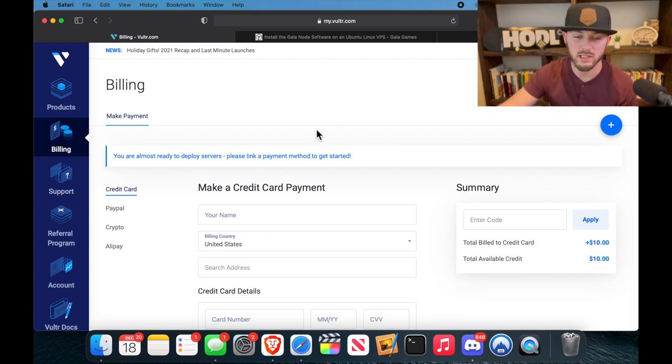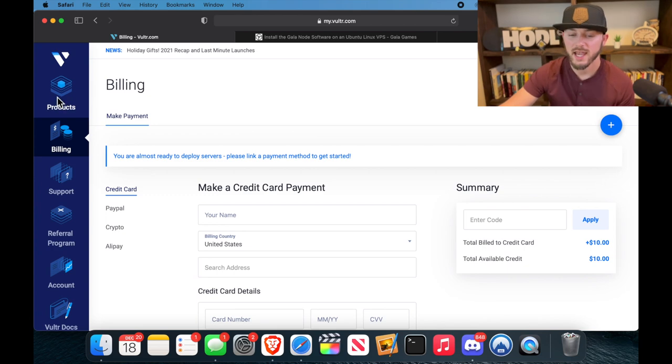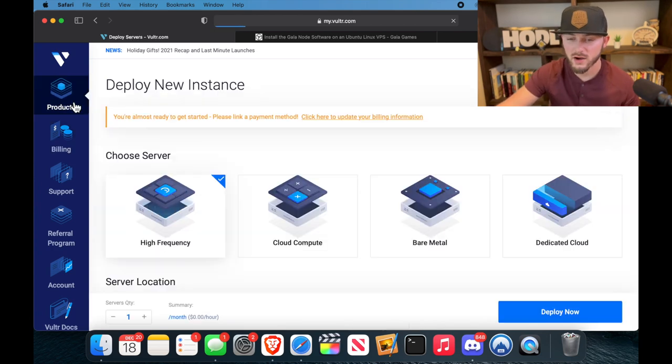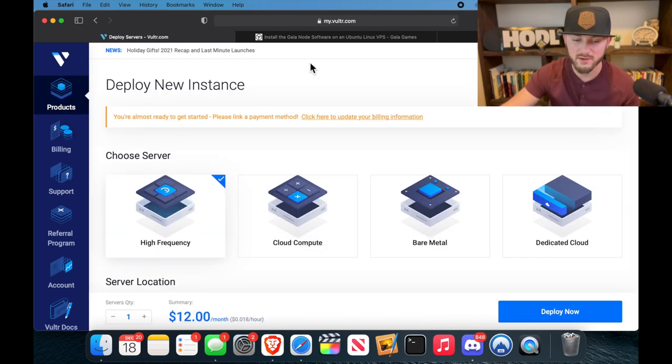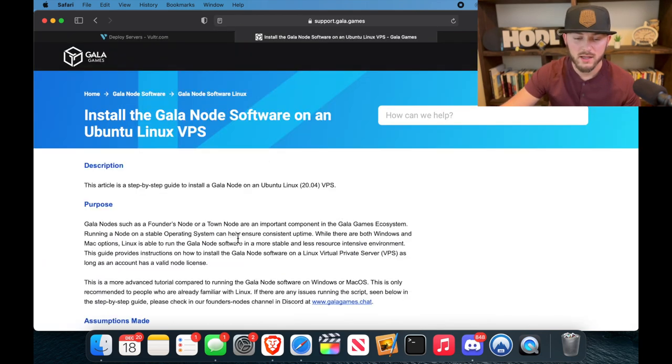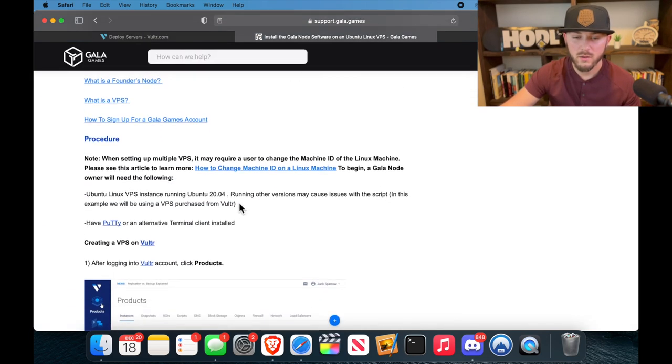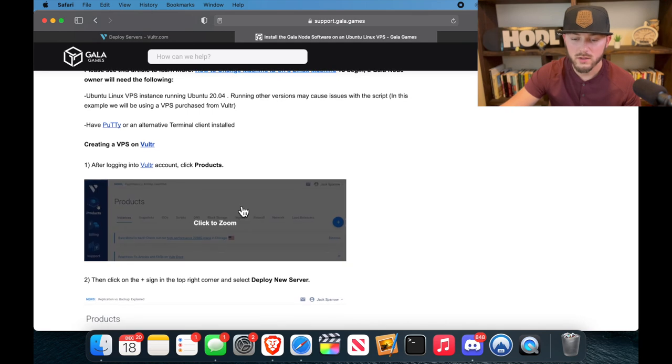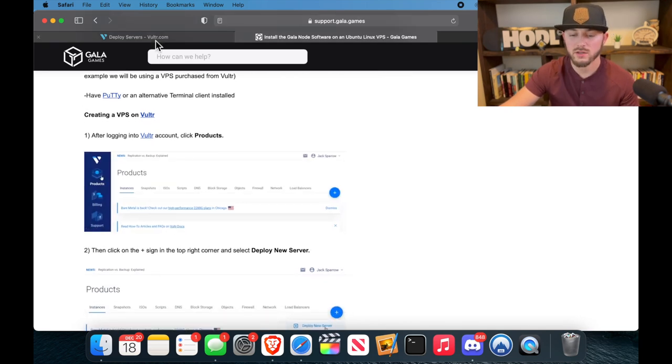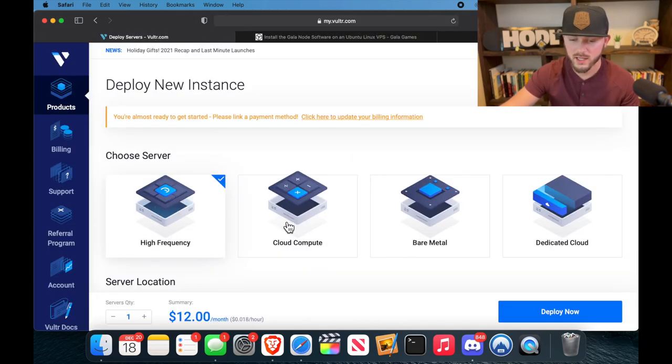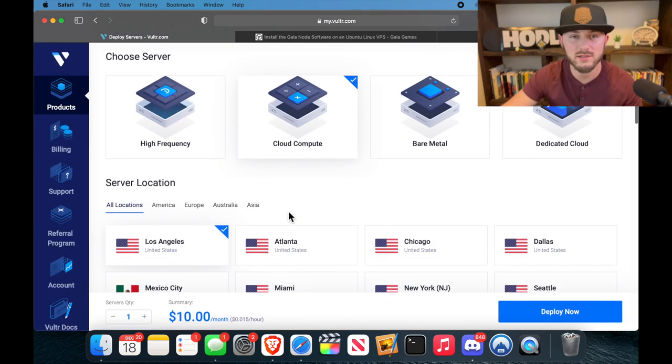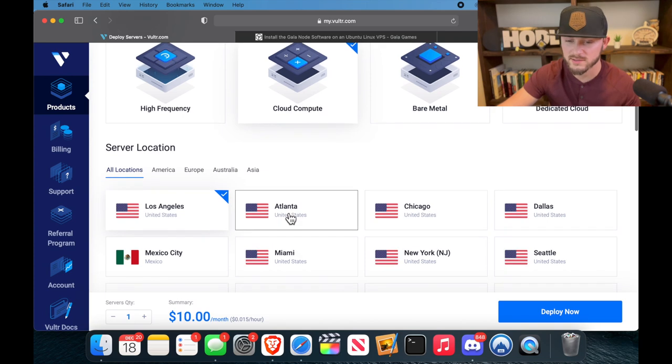But it should come to a page similar to this, which is billing, and we'll come back to this in just a little bit. First we're going to hit products, and we have our step-by-step guide right here, but we're going to click cloud compute.